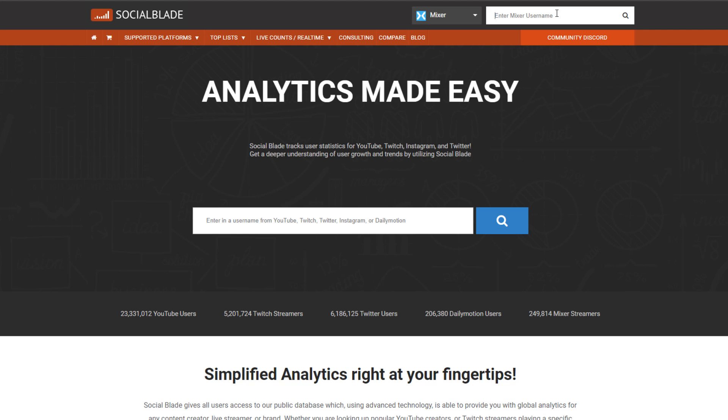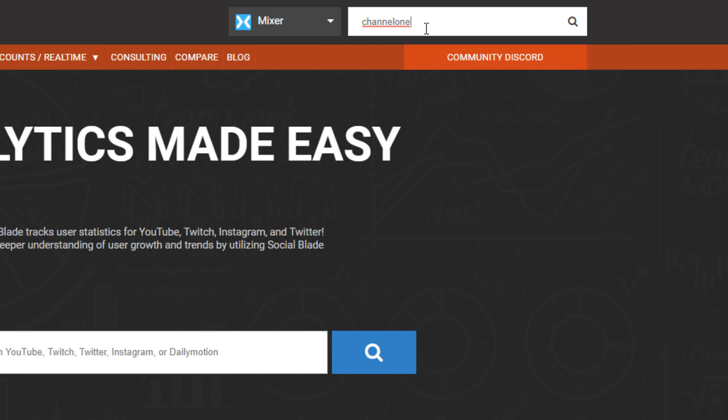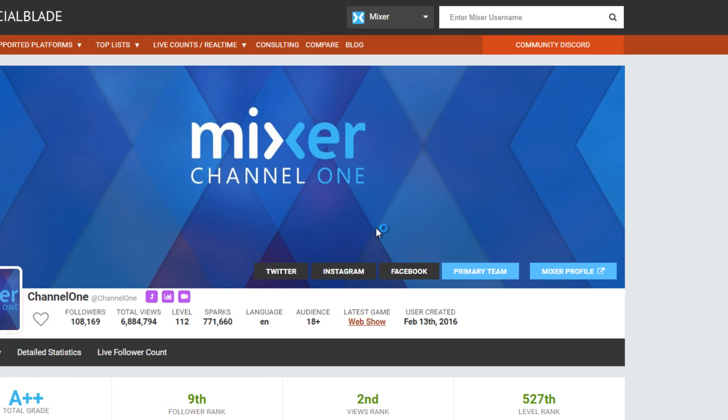Welcome to Mixer Stats, brought to you by Socialblade. To get started, choose Mixer at the drop down over here, and then apply to the channel that you want to search for.